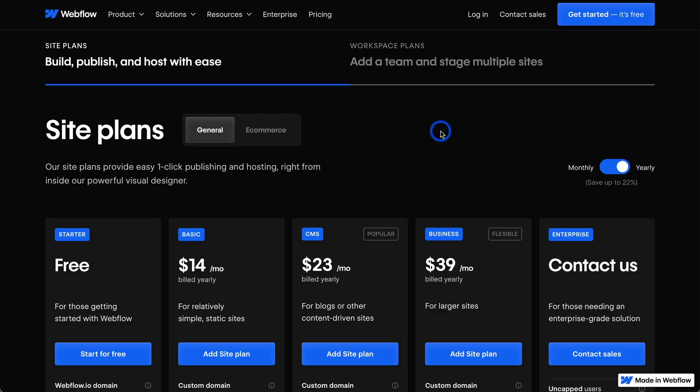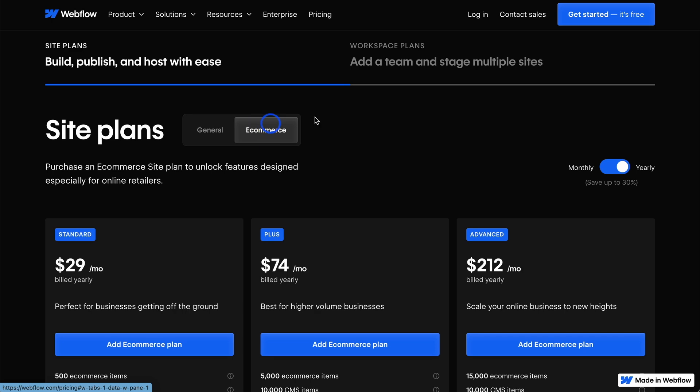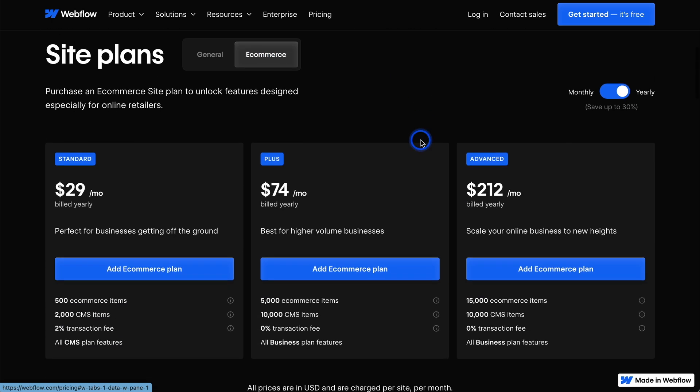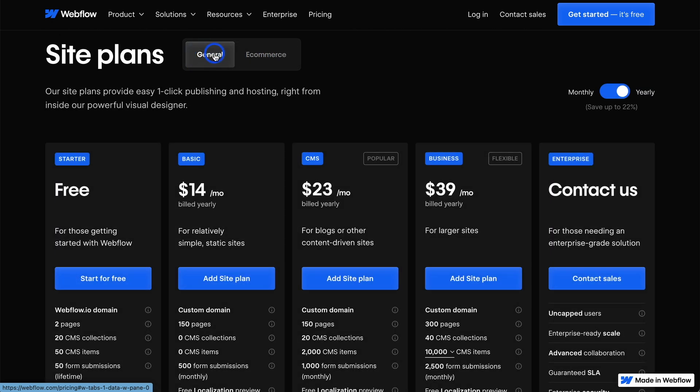And as for pricing with Webflow, there are various plans here. There's a general plan. And if you want to add e-commerce, then it's a little bit more expensive.